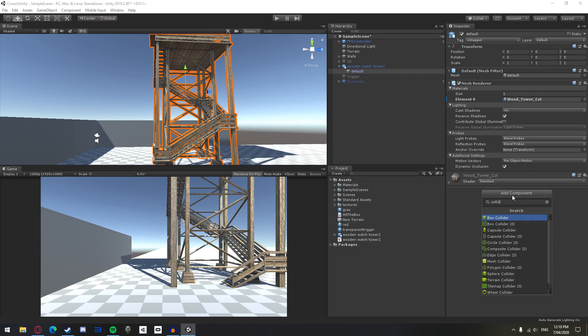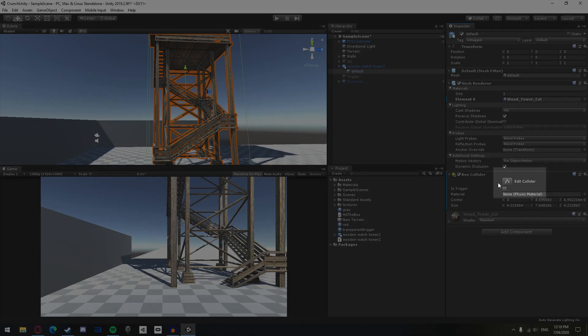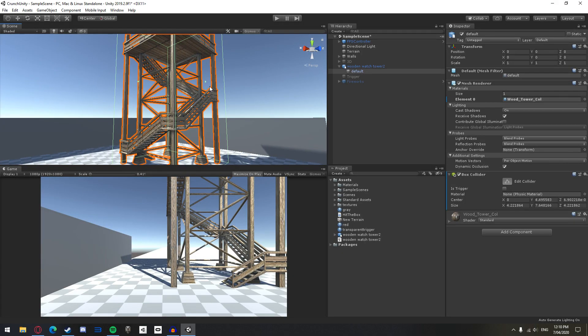For simple objects, you can add a box or sphere collider. You can also edit the collider by clicking the edit collider button in the inspector tab and adjusting it until you are happy.